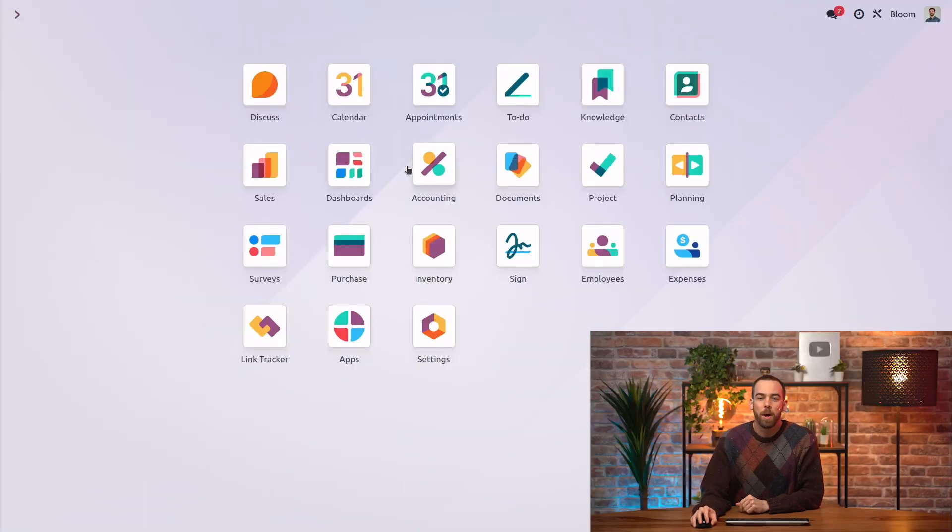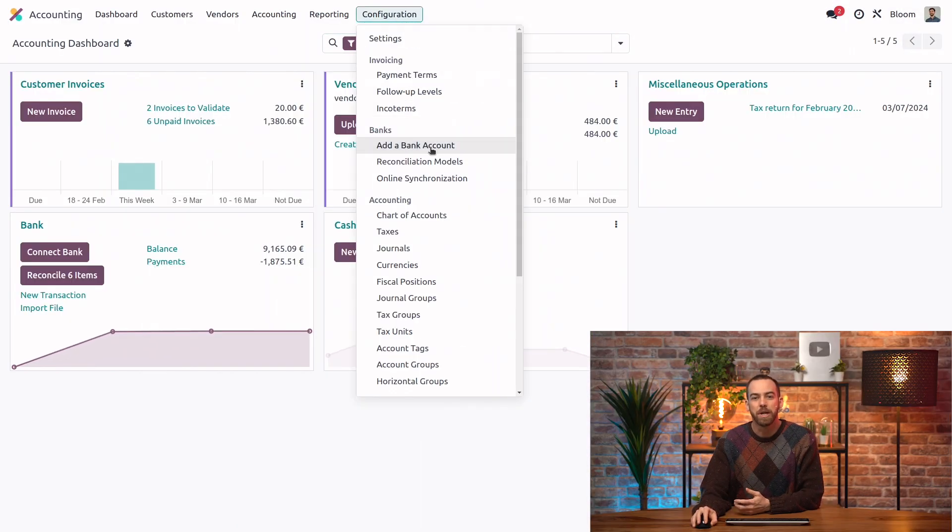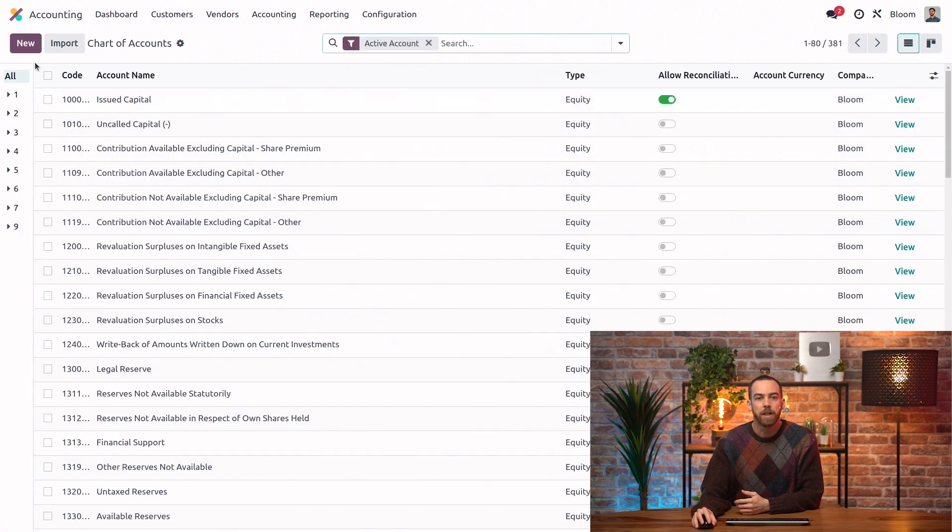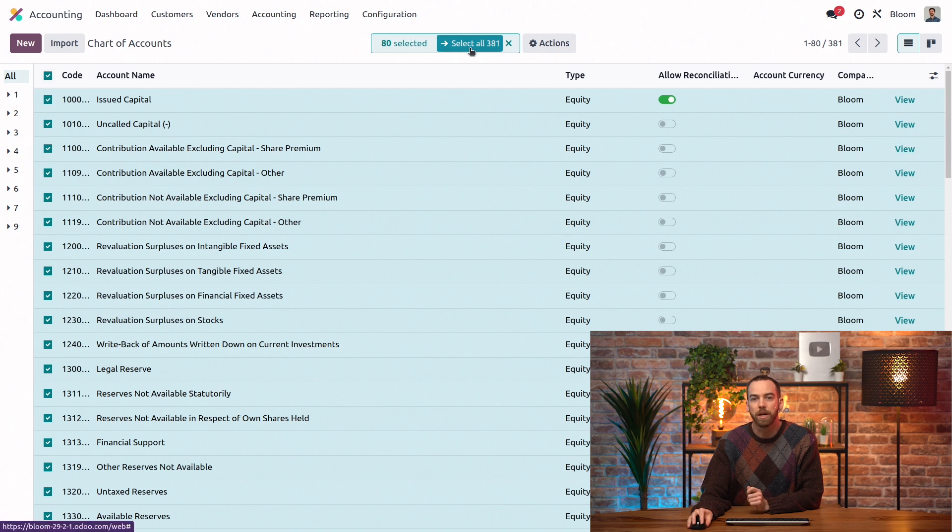First, we'll open up our accounting app and go into the configuration and chart of accounts. We can select all of our accounts using this top checkbox and we want to make sure we select all of them from every page.